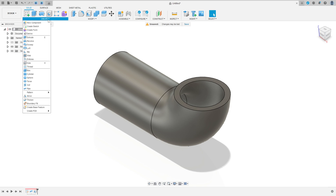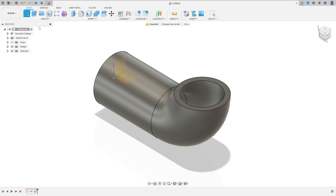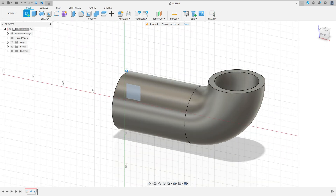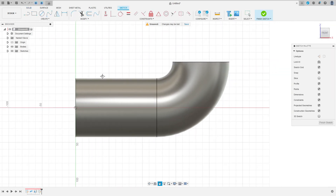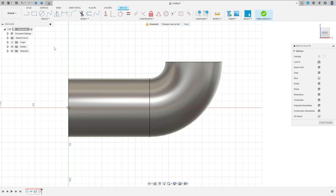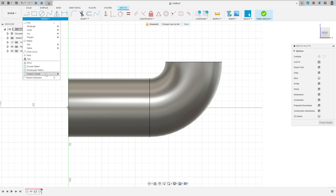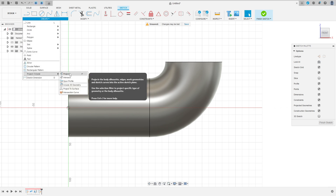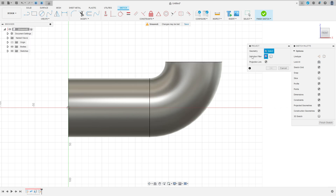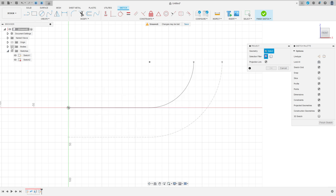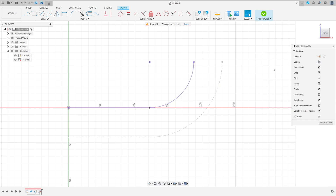Now go to create a sketch, select the front plane. Go to create, project include and project. The selection filter here, show the sketch one. We can hide this body here. And select these two lines here and press OK.